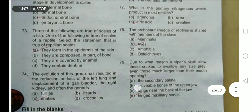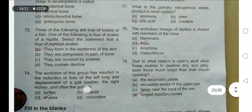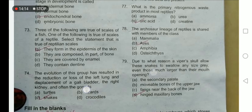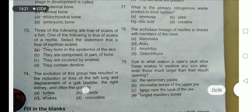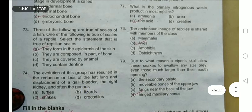Due to what reason does the viper skull allow the snake to swallow prey much larger than its mouth opening? Moveable bones of the upper jaw allow this — the upper jaw is moveable relative to the lower jaw. Fangs near the back of the jaw and hinged maxillary bones are not the correct answers. Option B — moveable bones of the upper jaw — is the true option. This is the completion of the topic. Thank you.